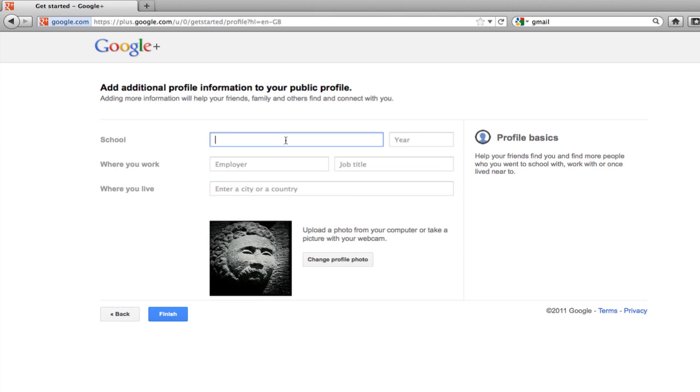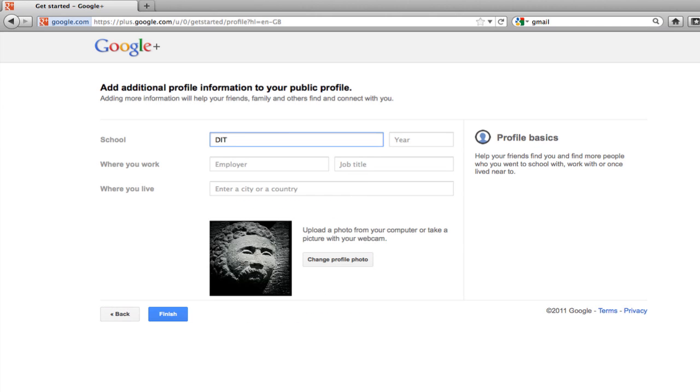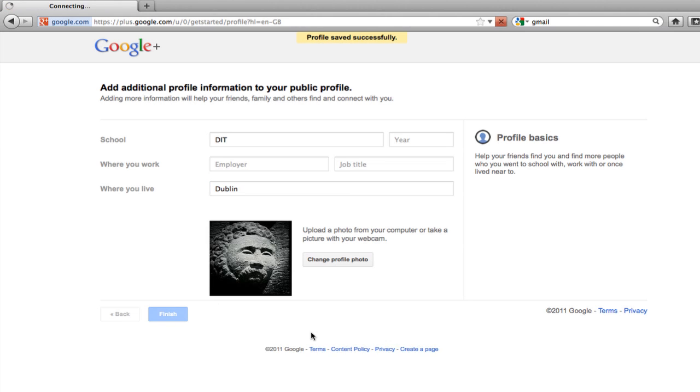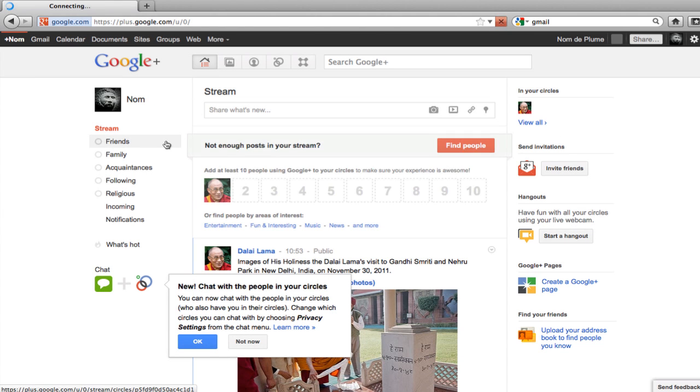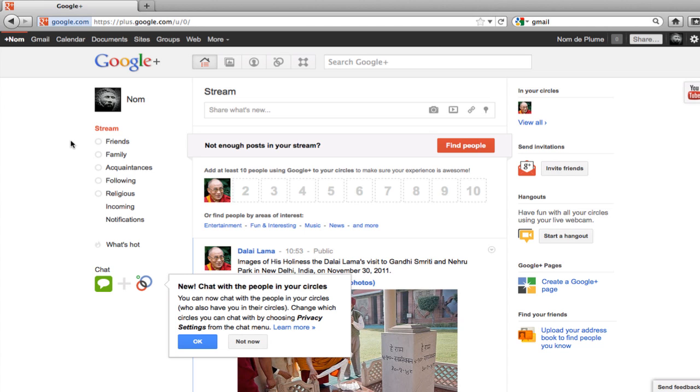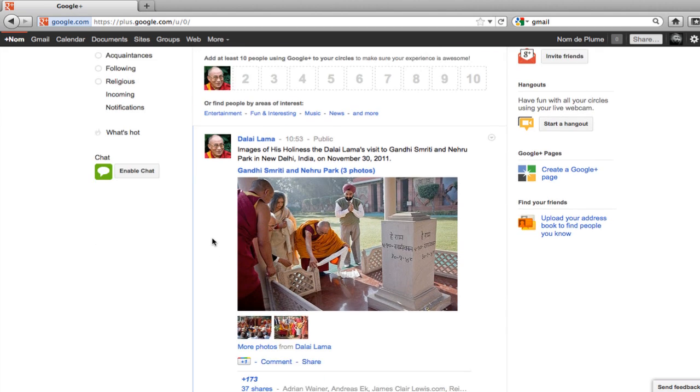I am going to put my school down here. I'm not going to put my employer. But I will put down where I live. And I'll click finish. And that's it. I have now set up my Google+ account. And I can see that in my homepage, my stream, I'm already getting pages or posts from the Dalai Lama.